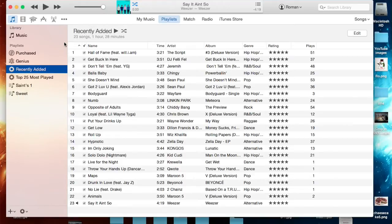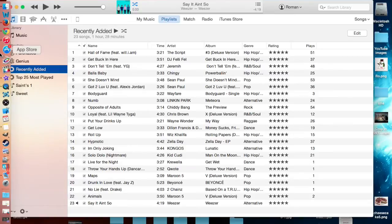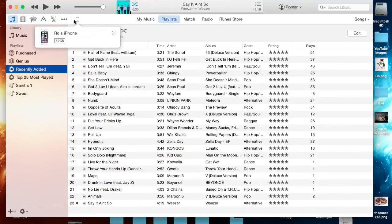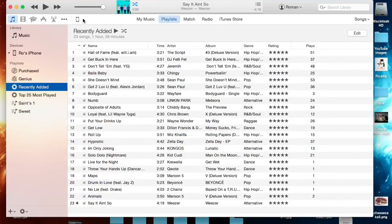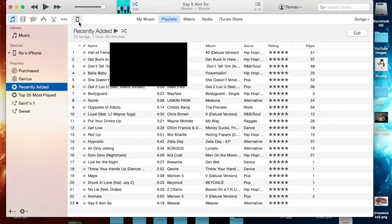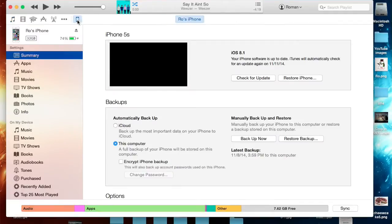I just now plugged mine in so it should recognize it right away. It'll appear right here to the left hand side. If you don't have iTunes open it should launch automatically, but for safe reasons just go ahead and open up iTunes and then plug in your device.